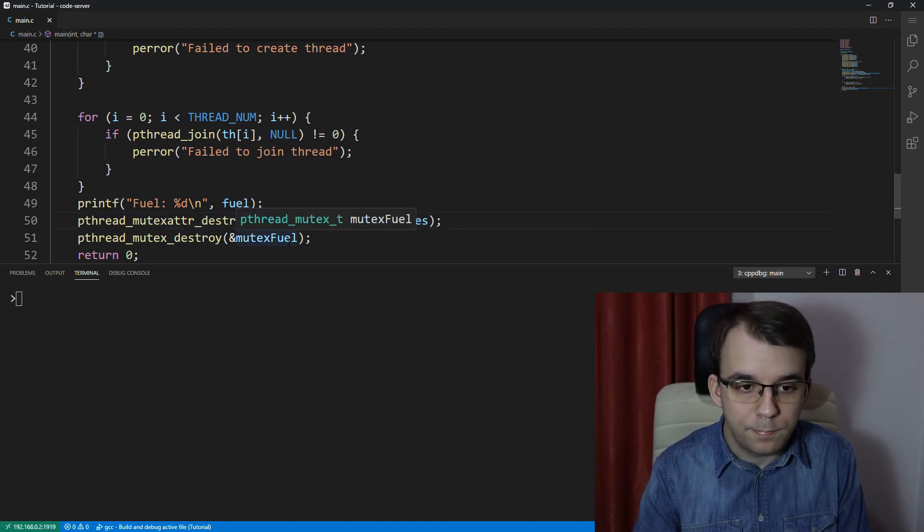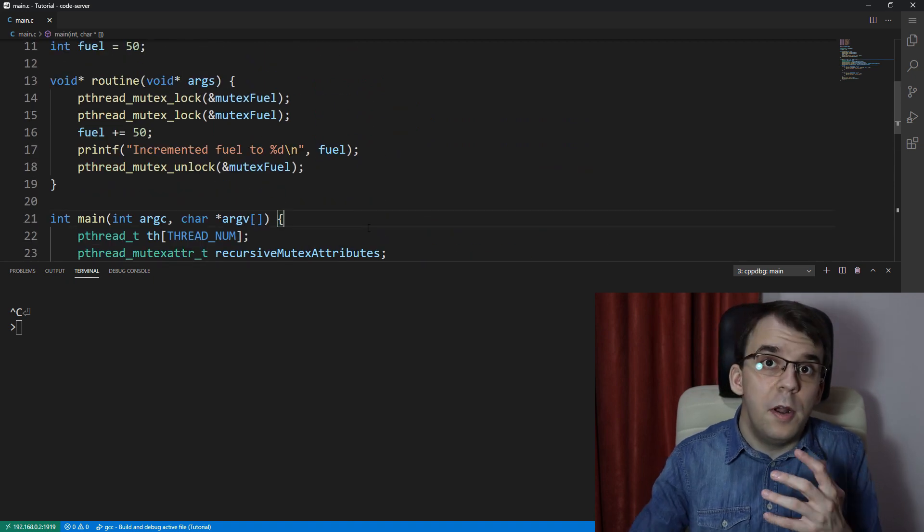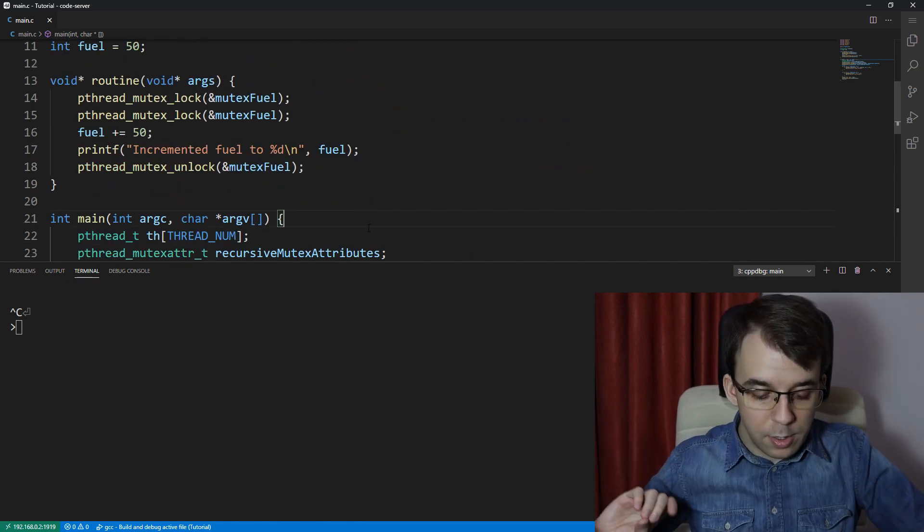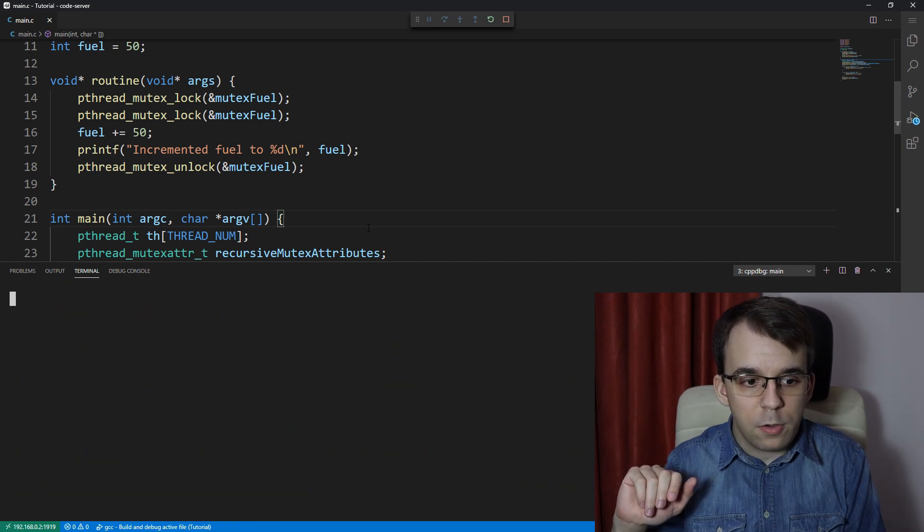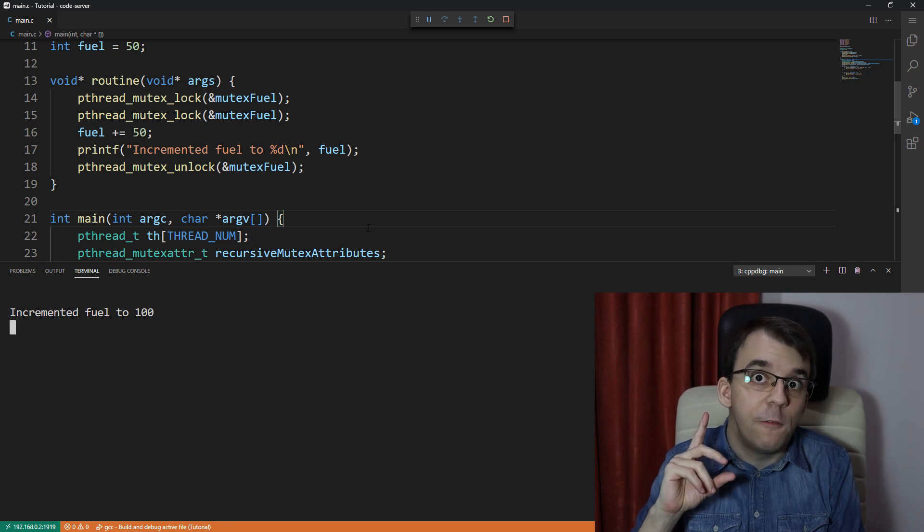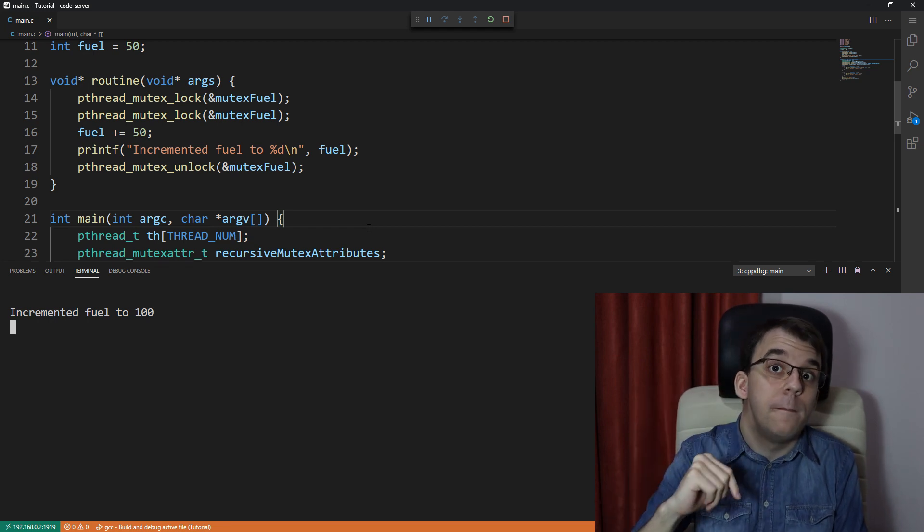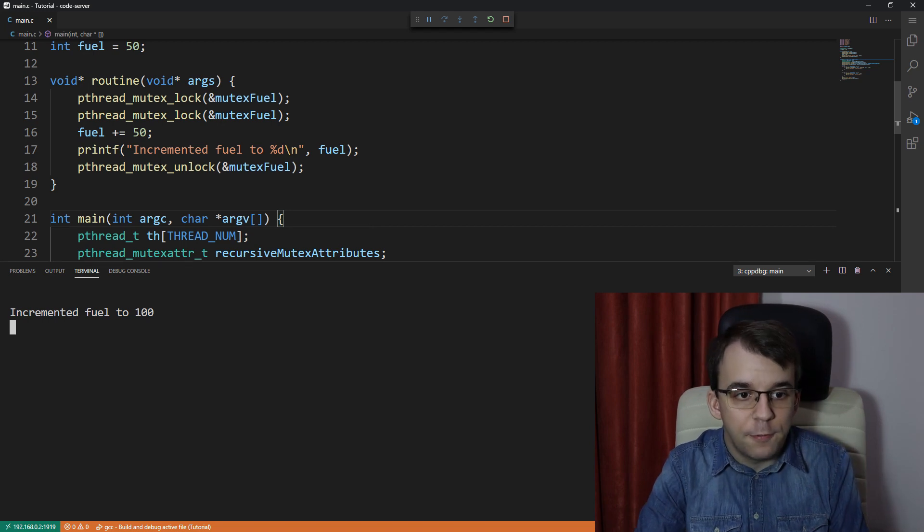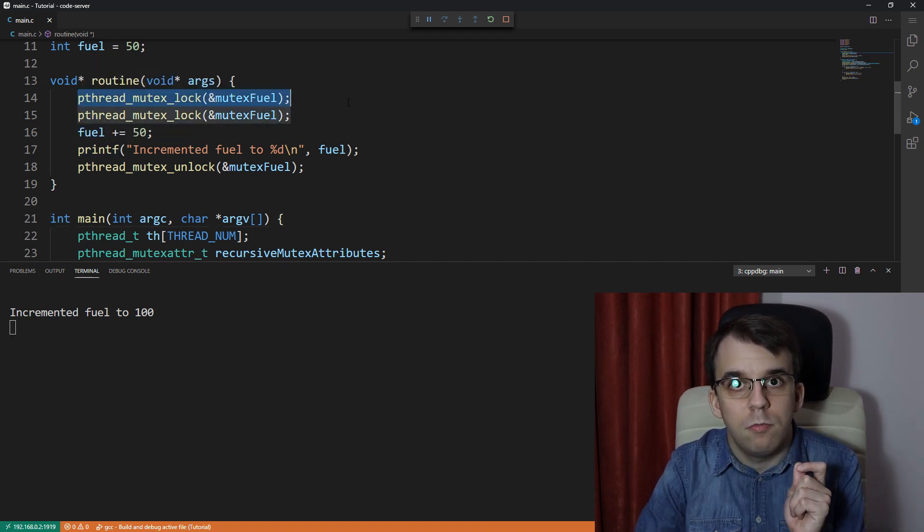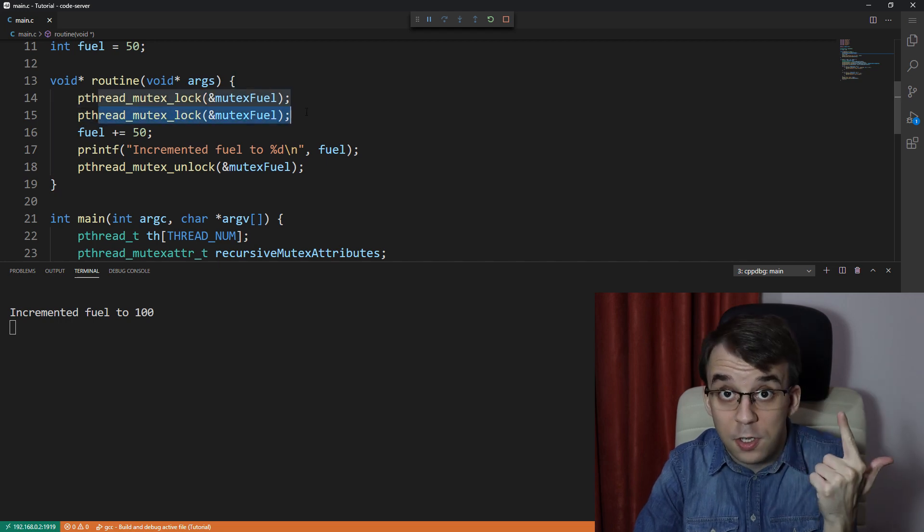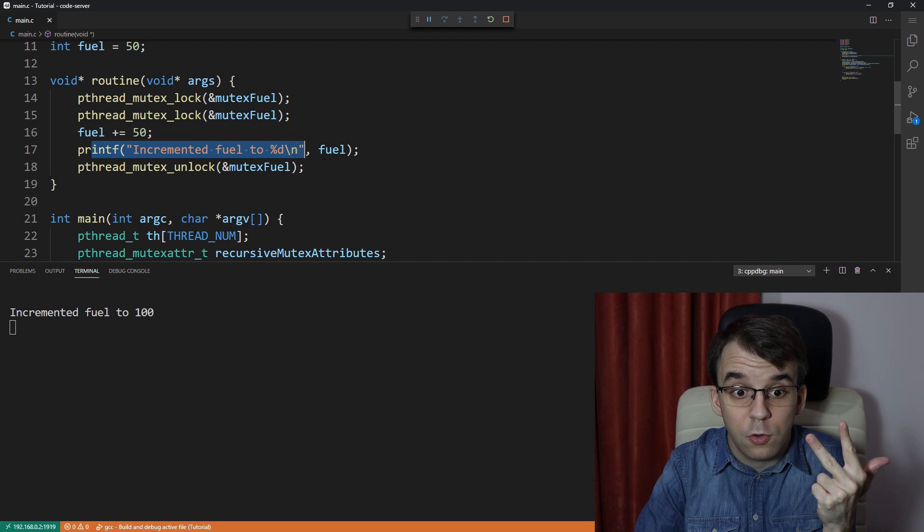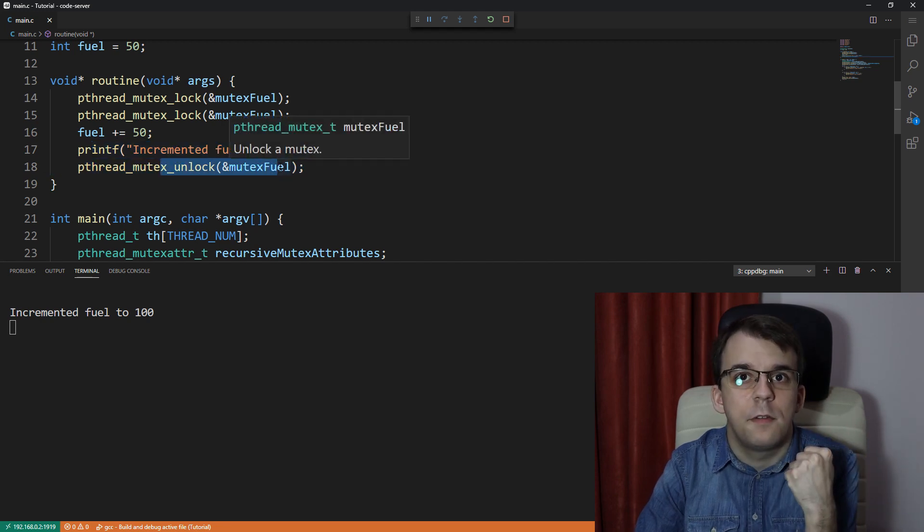And now, if we launch this, remember, when we first launched it, nothing was printed on the screen. Now, if we try to launch this, you're going to notice that we do get, in fact, at least one message, and that is the first thread that gets to lock the recursive mutex. So, the first thread, what it did was lock the mutex once, it locked it a second time successfully this time, it incremented, it printed something on the screen, and then it unlocked it only once.